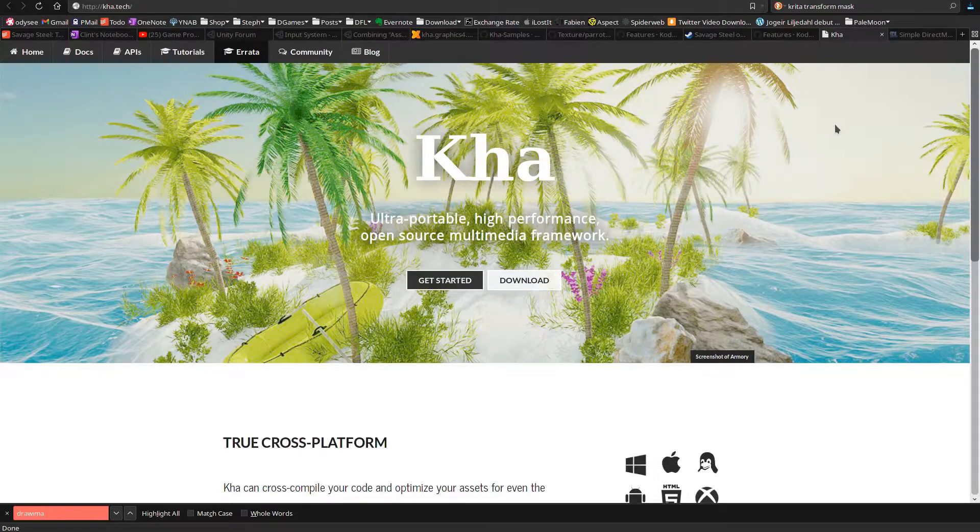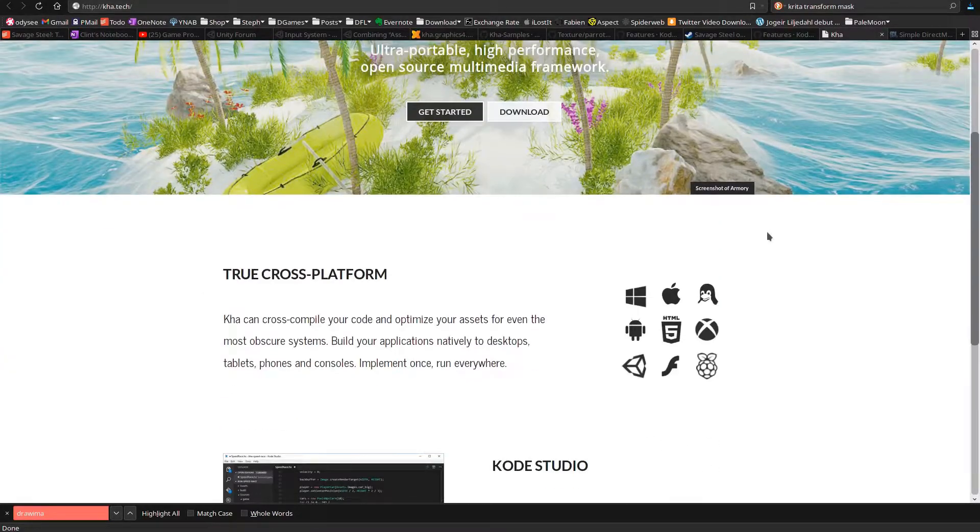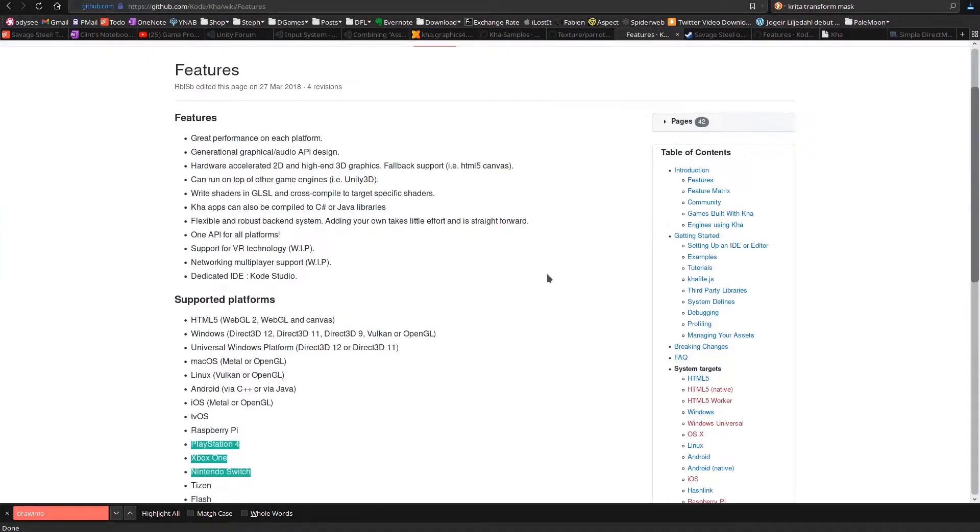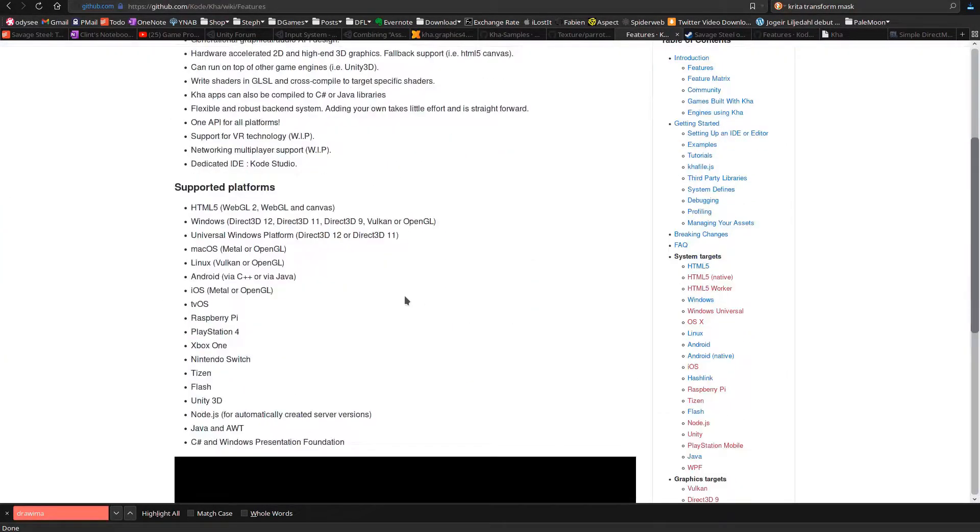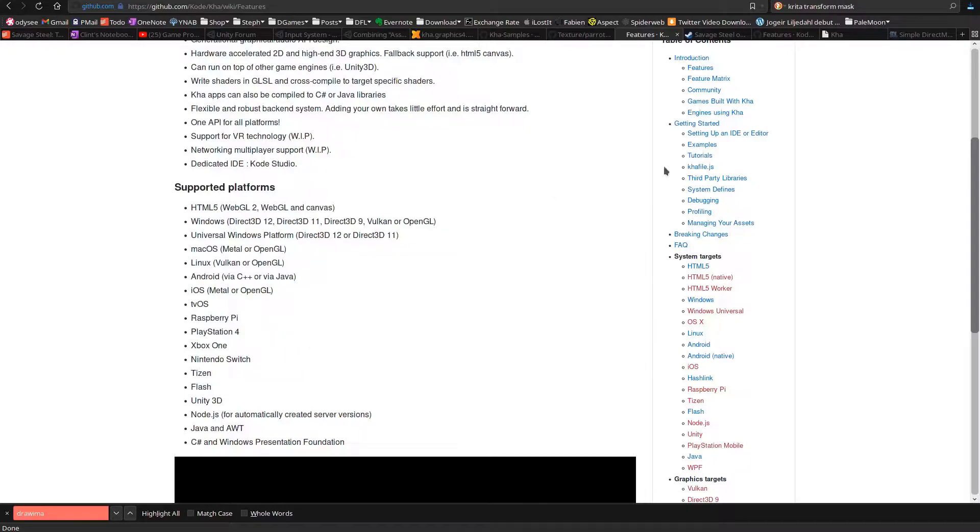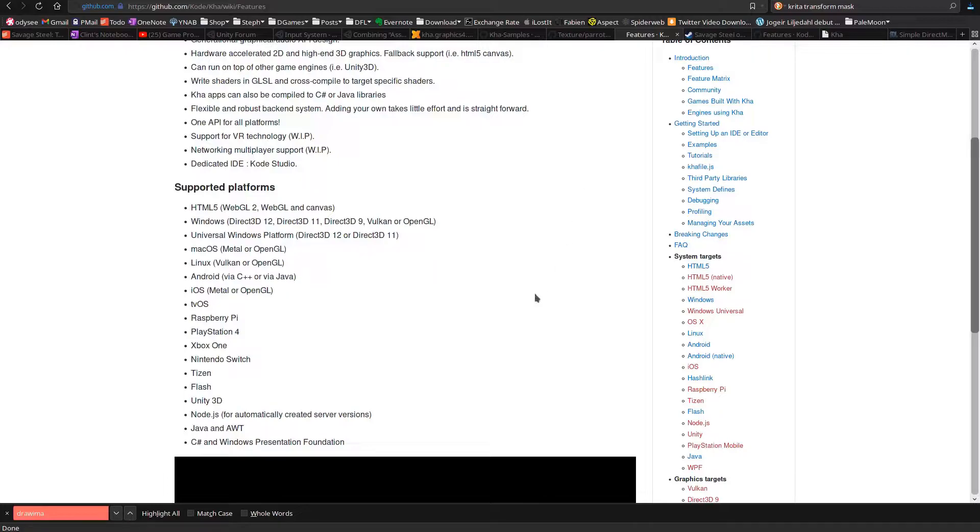SDL doesn't have the cross-platform support that Car does. Car has Nintendo Switch, Xbox, Playstation, that's what I wanted. I think SDL got Switch recently, but not the others. I haven't caught up with it.